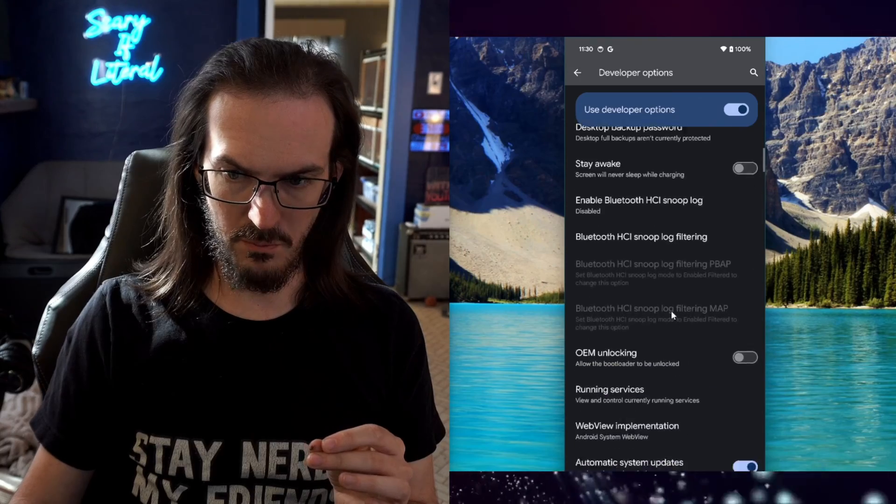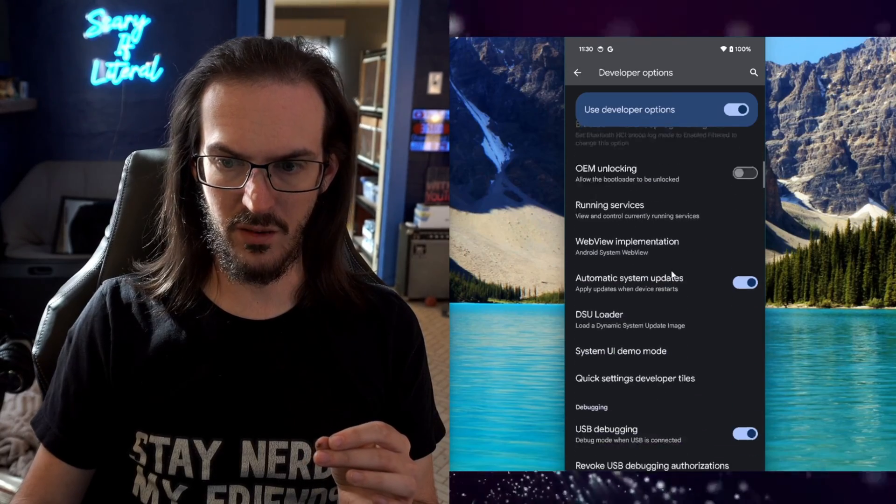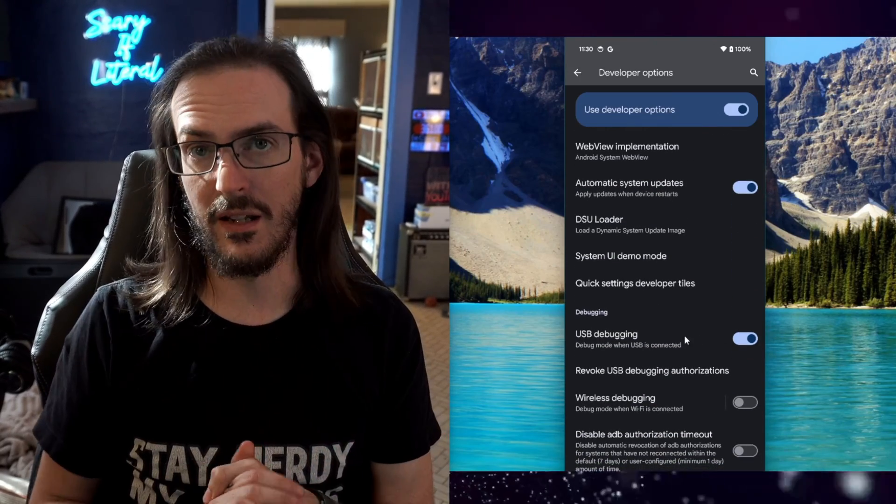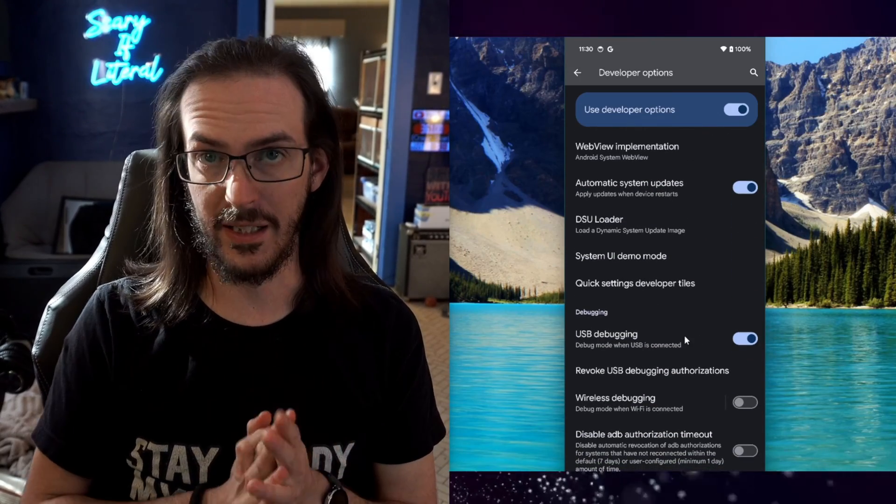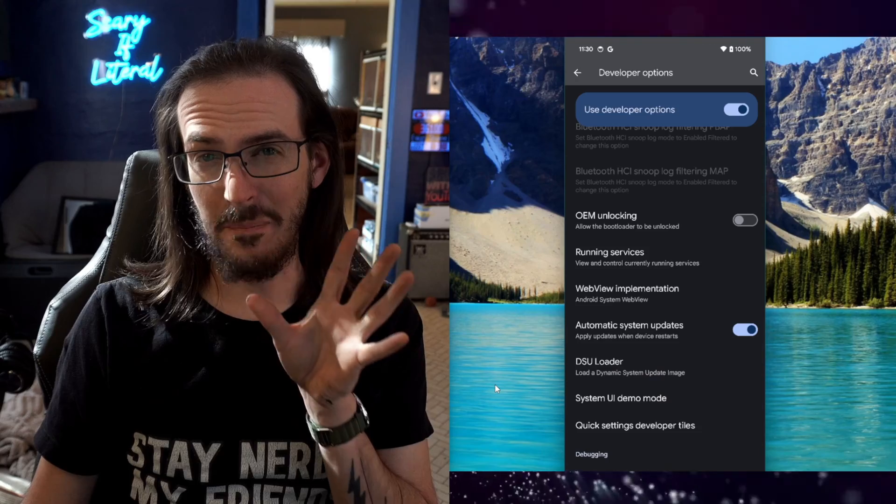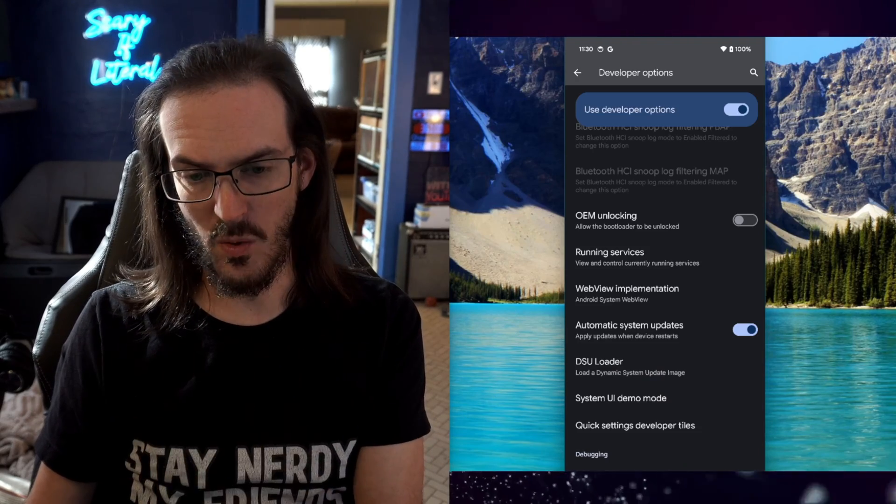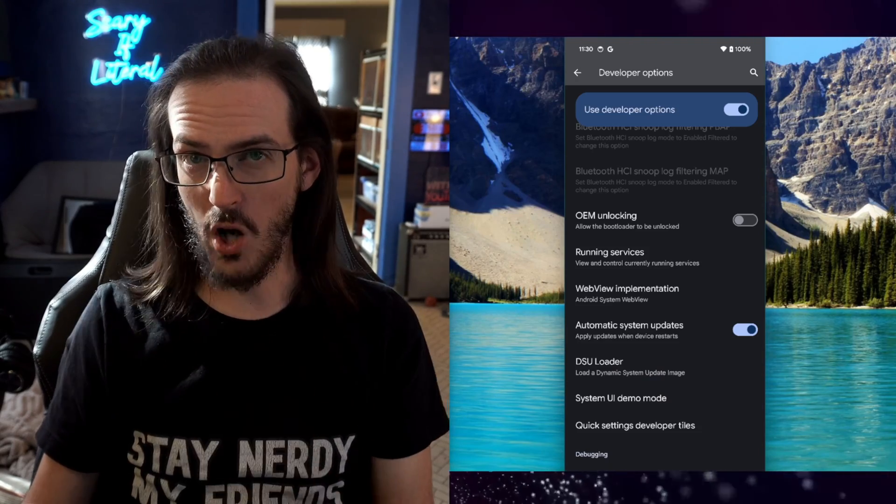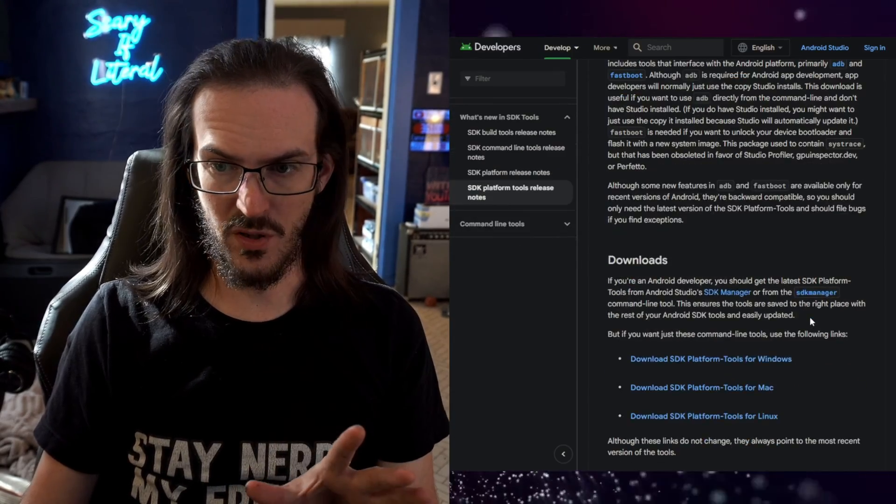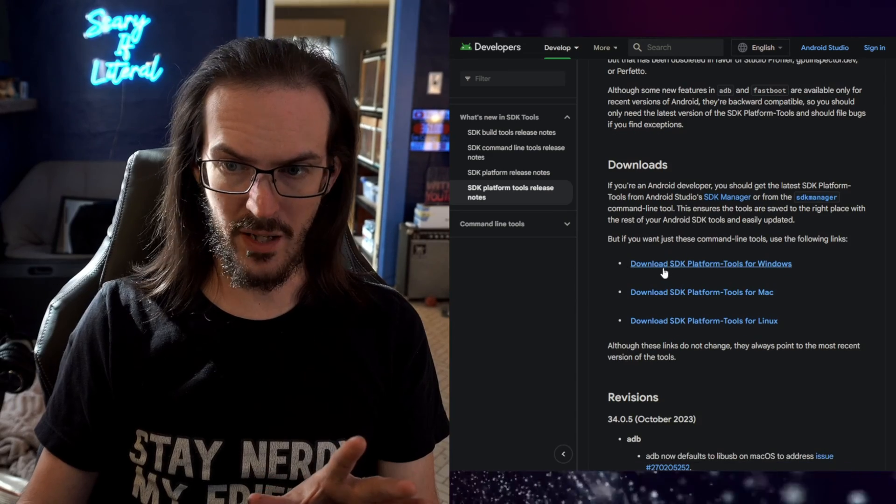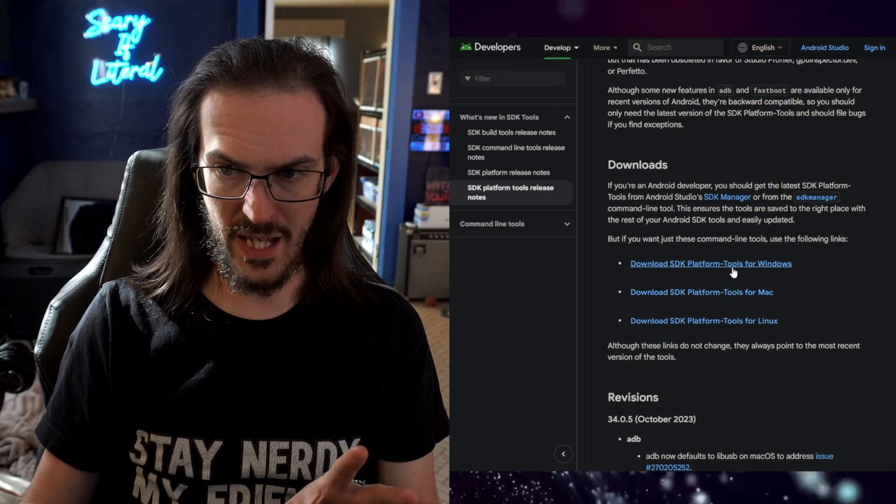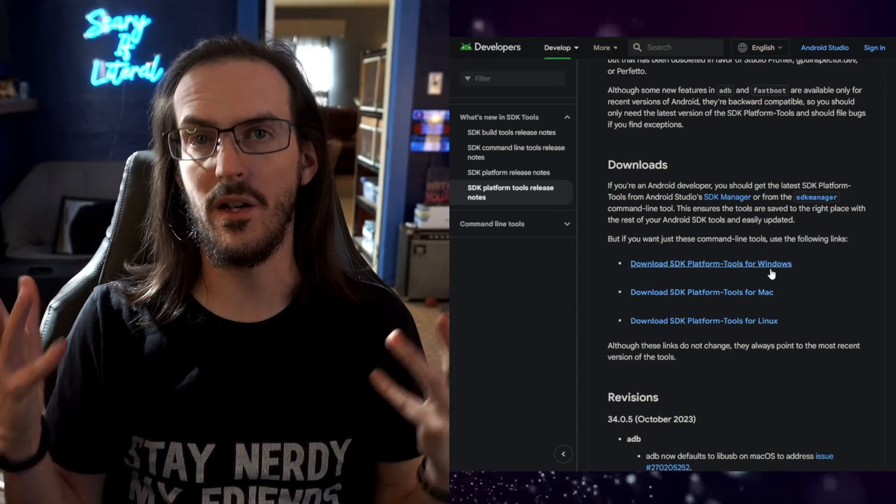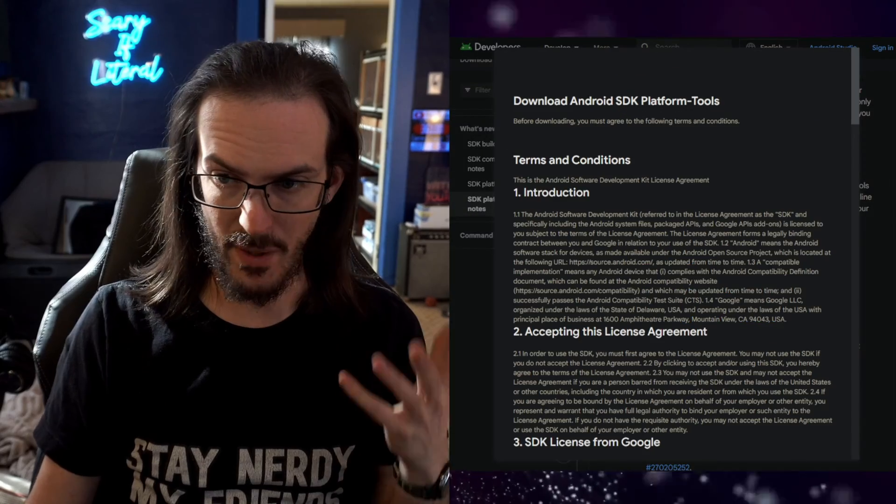Scroll down once more and we're looking for USB debugging. Now just pause your phone where you are for the moment. Click on the link in the description, scroll down and download the SDK platform tools for whatever OS you're using.